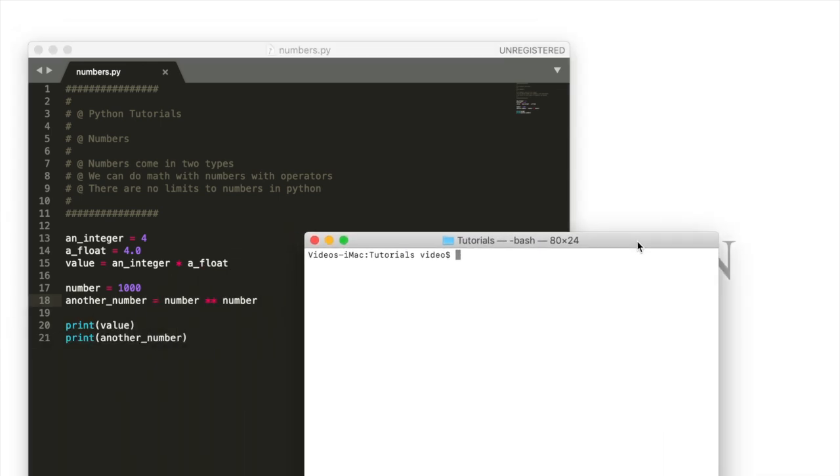We're going to run this program just to show you. Also notice that I've already gone to my folder where the tutorial scripts are held.